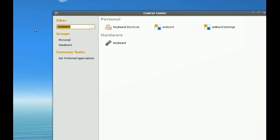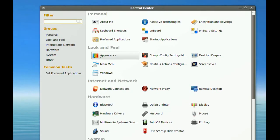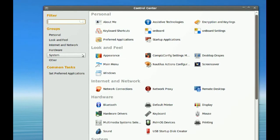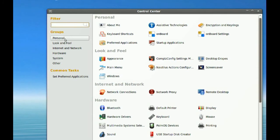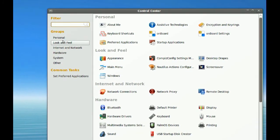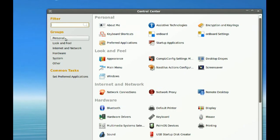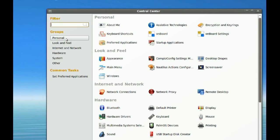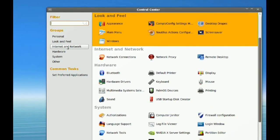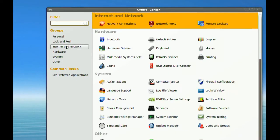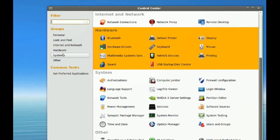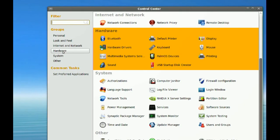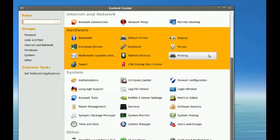Another thing about it is all these settings are grouped. You have these groups right here—Personal, Look and Feel, Internet and Network, Hardware. Whenever you click one of these groups, it highlights them for you.